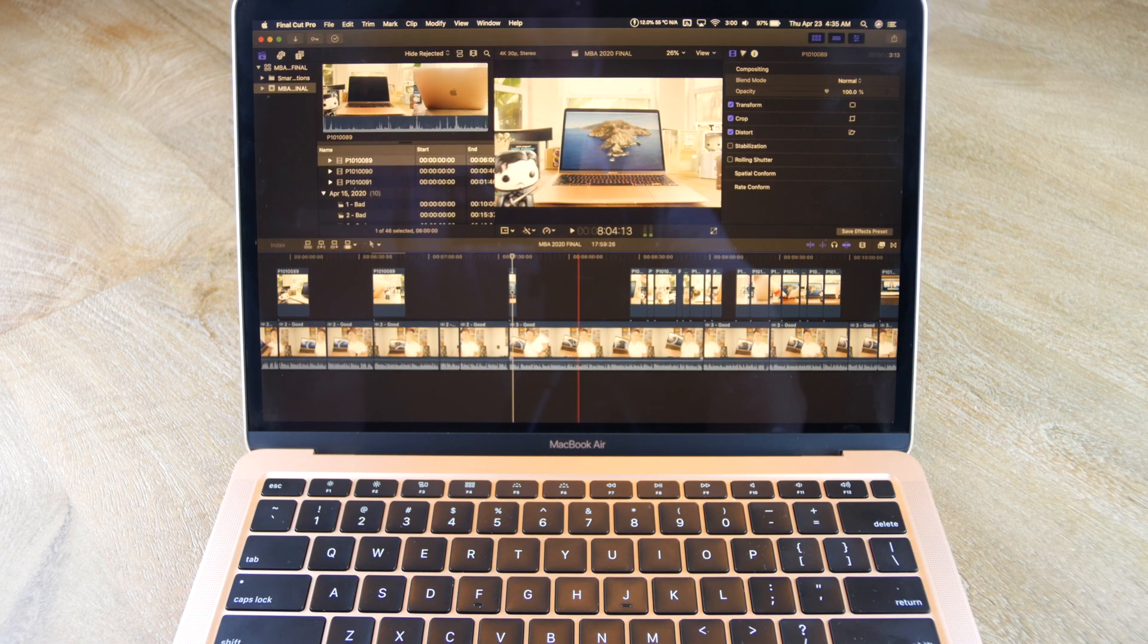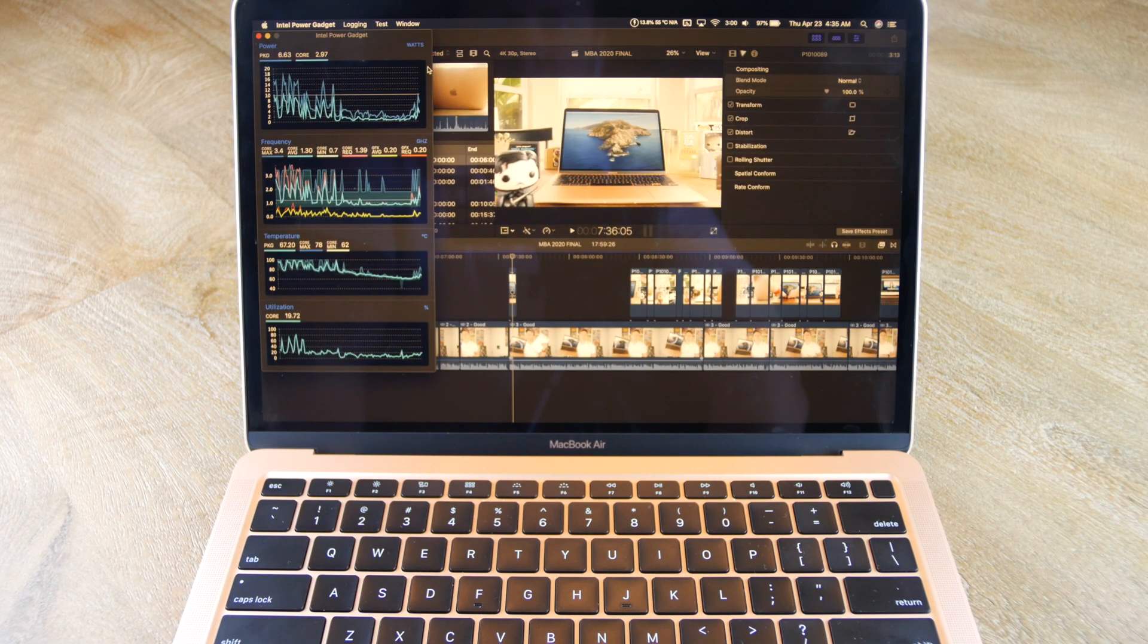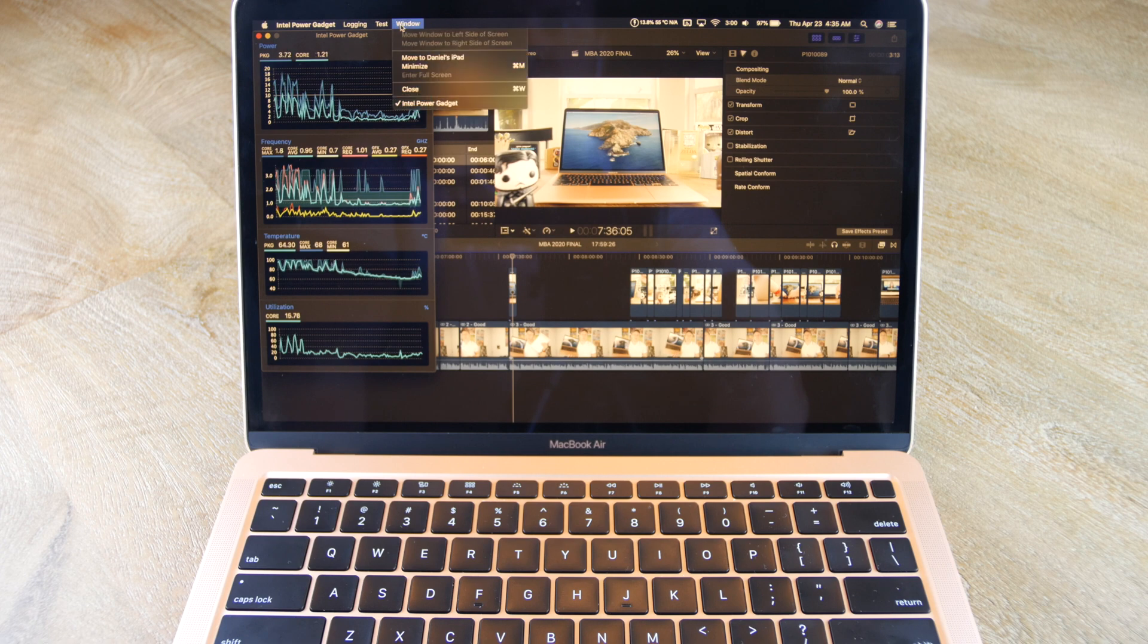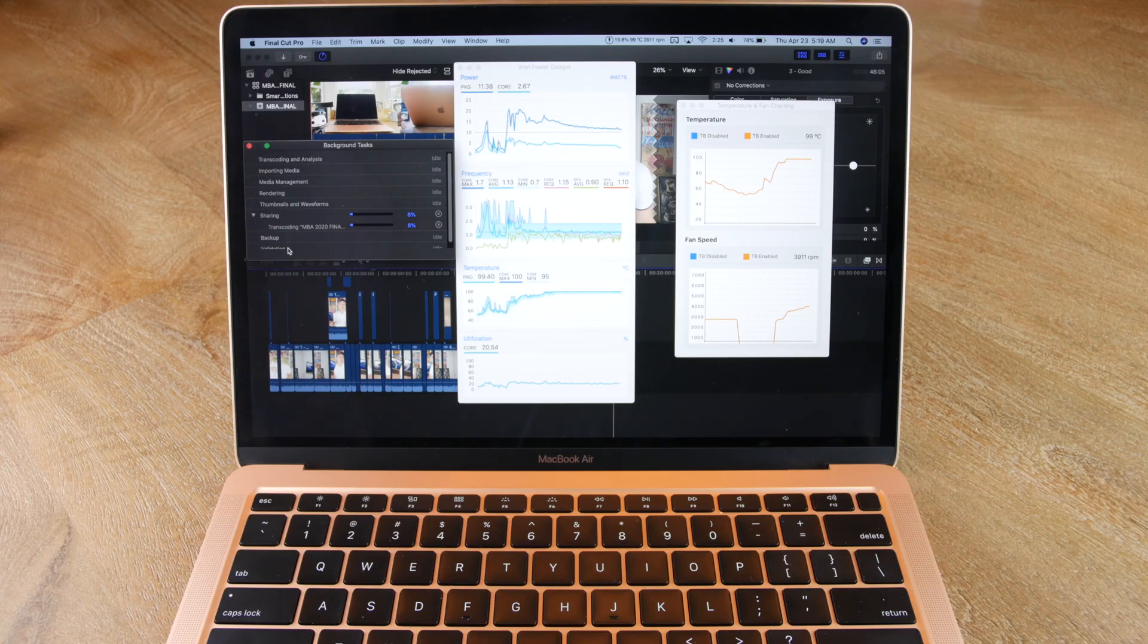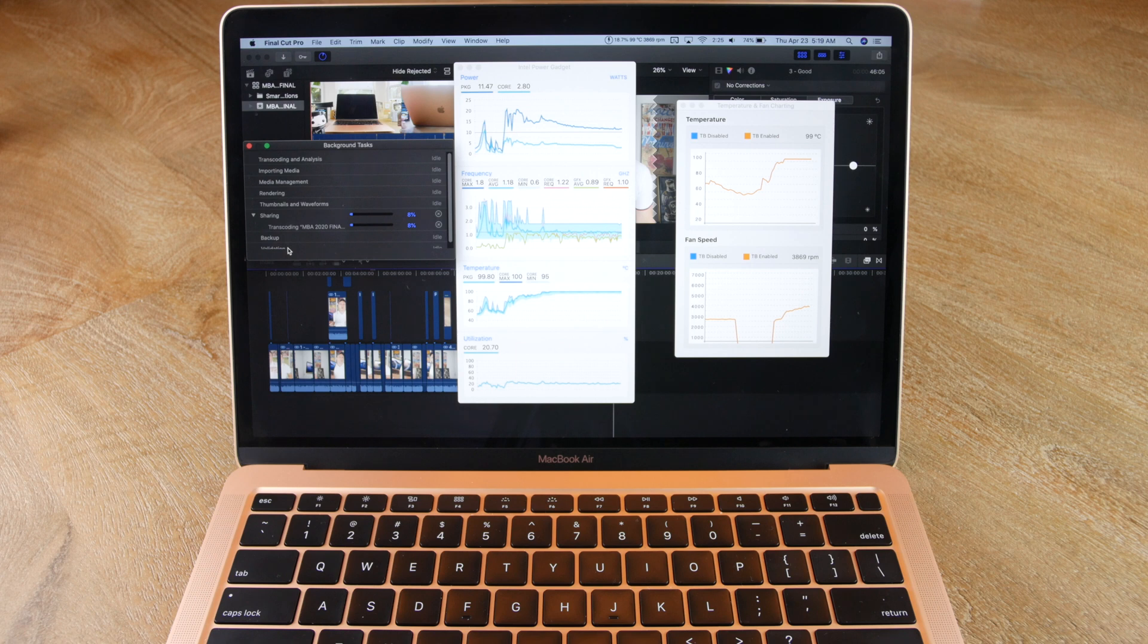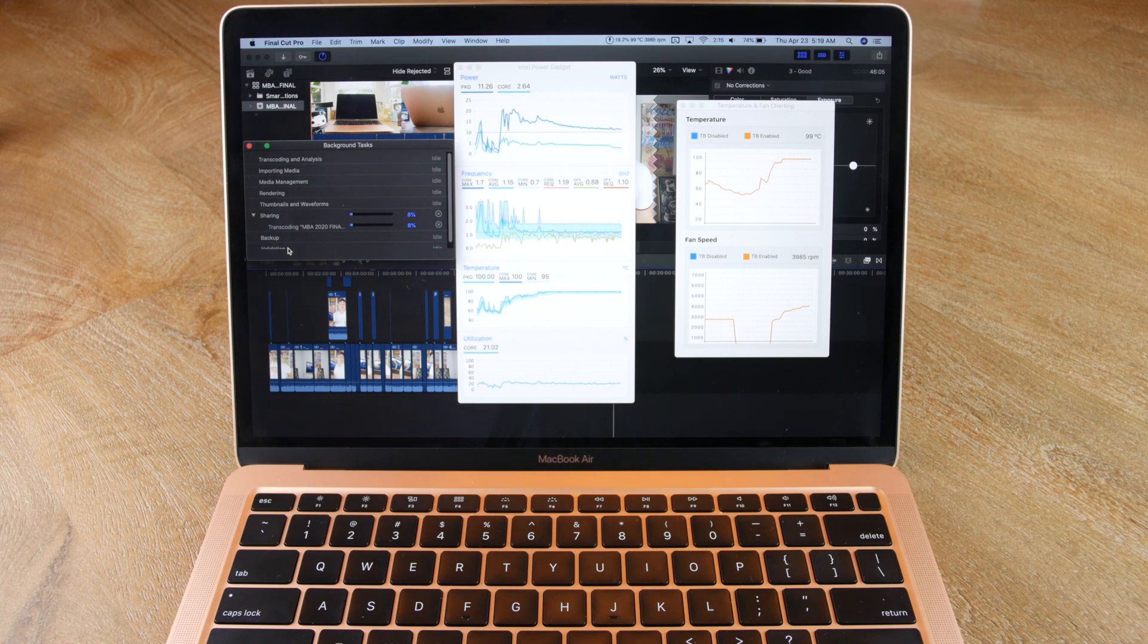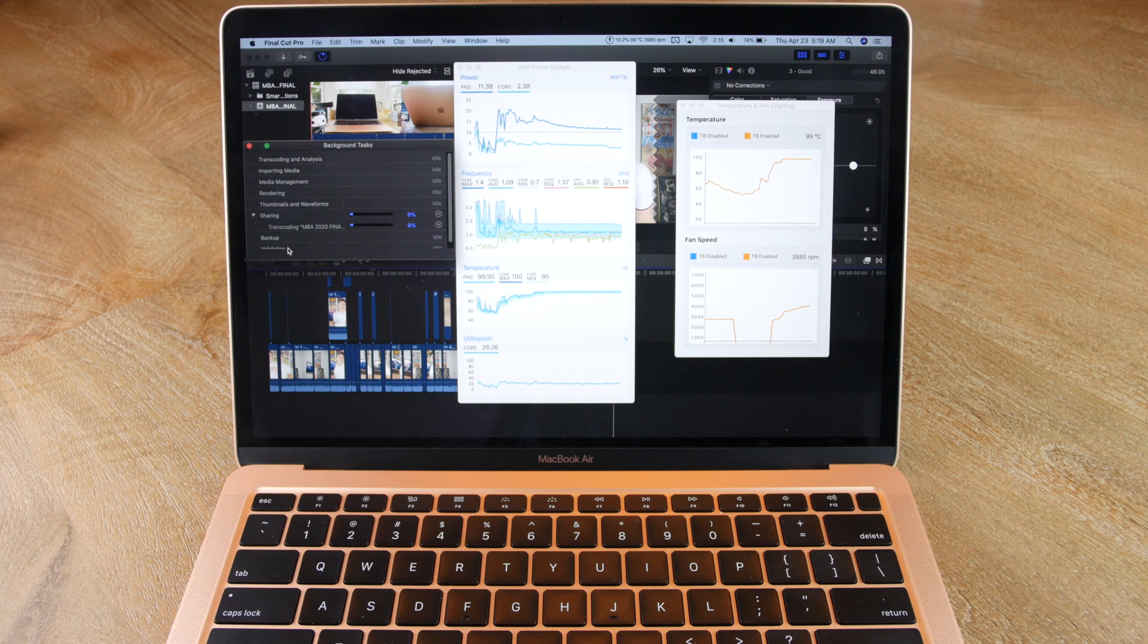As you can see, the temperatures will jump up pretty quickly to 100 degrees, but they always cool back down pretty quickly as well. But when I export, the temperatures stay at 100 degrees, which everyone says is scary, but my 2015 MacBook Pro also jumps up to 100 degrees C, so this isn't something new for me.